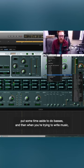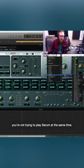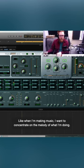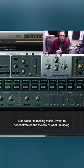And then when you're trying to write music, you're not trying to play Serum at the same time. The two are not related for me. When I'm making music, I want to concentrate on the melody of what I'm doing.